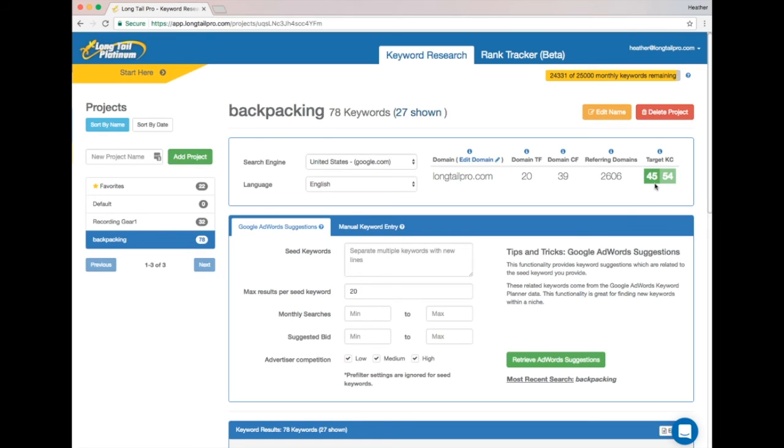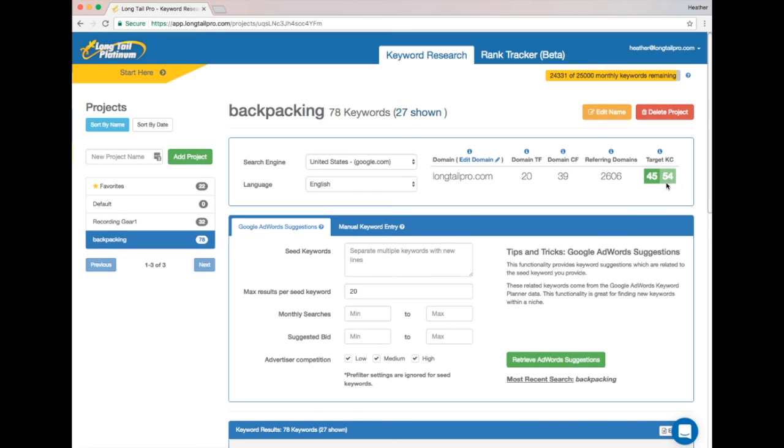This lower number tells you the KC value where things will be easy for your site. For anything below this lower number, you can write your content, do good on-page SEO, and not have to do too much else. For this second number in lighter green, this is still something you can compete for, but you will need a few more factors in your favor, like good backlinks to your page. So you'll want to do some link building and some extra outreach.